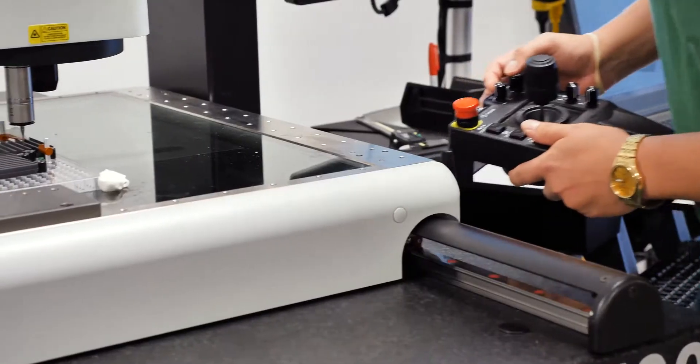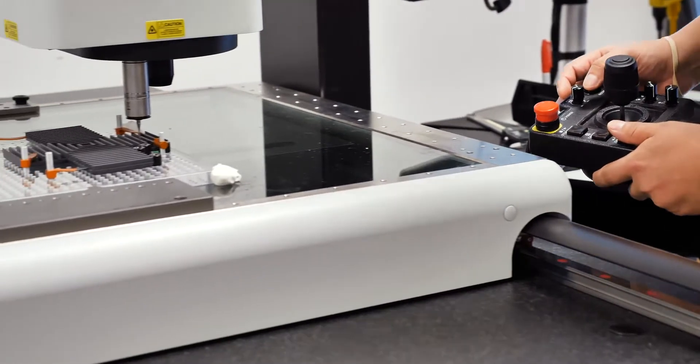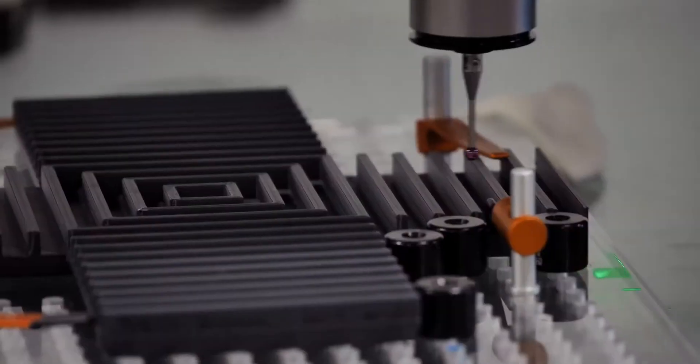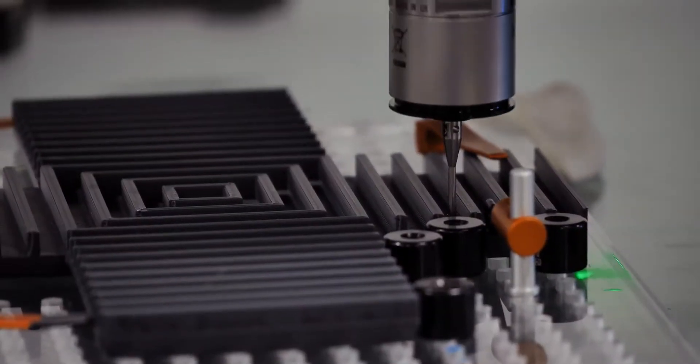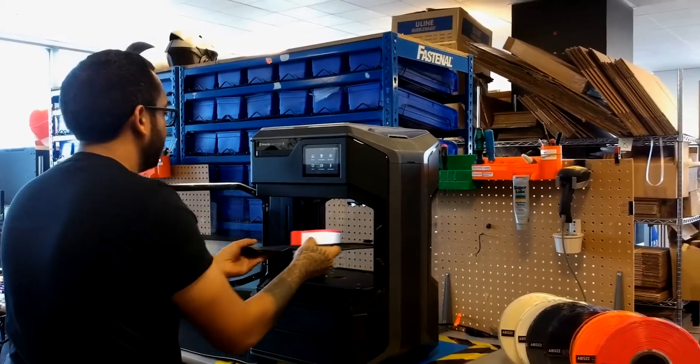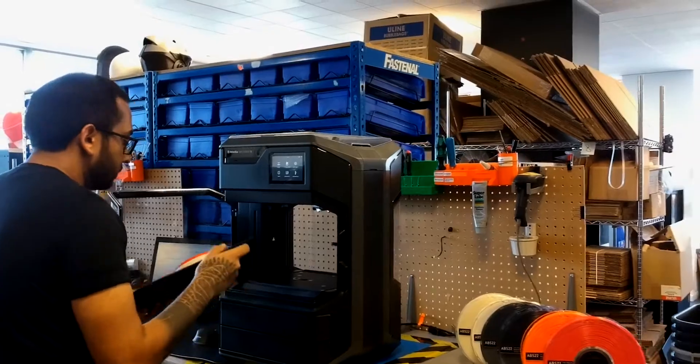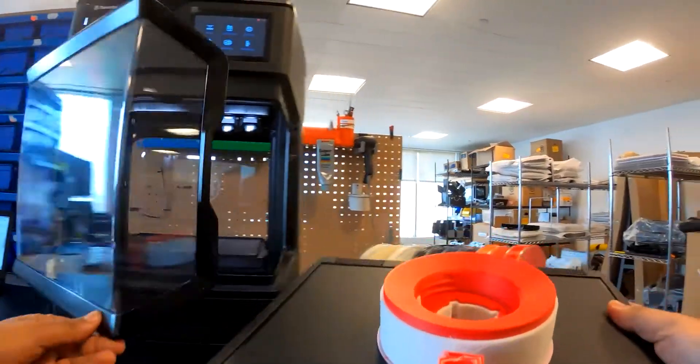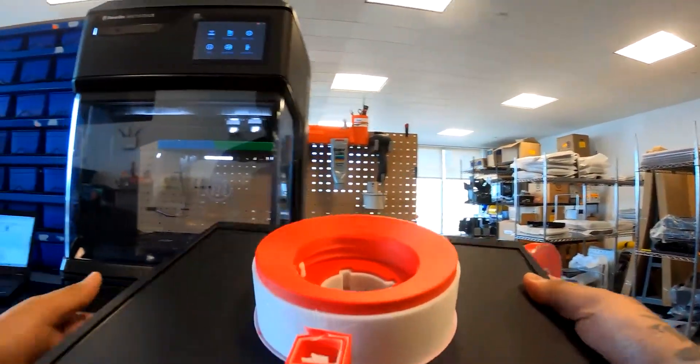Print real production-grade ABS at 100 degrees Celsius with no warping or cracking. A heated chamber provides superior Z layer bonding for higher strength and better surface finish.